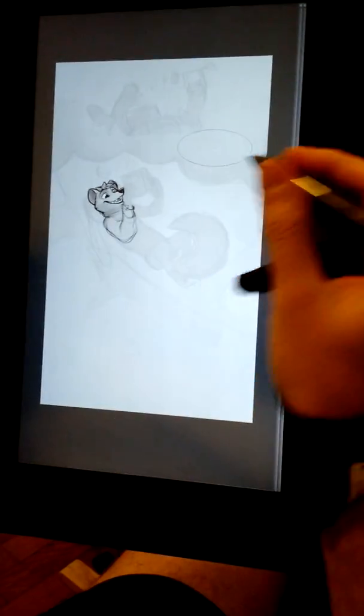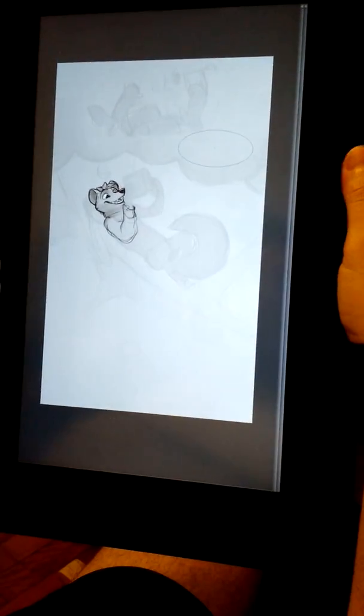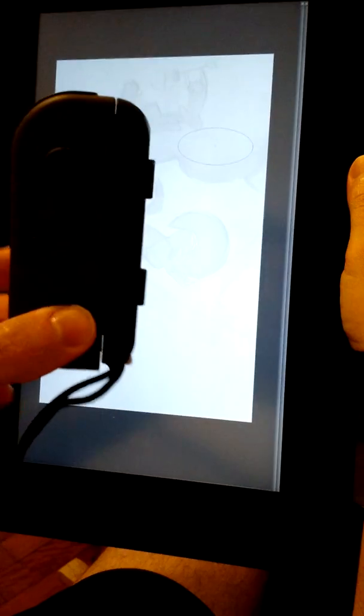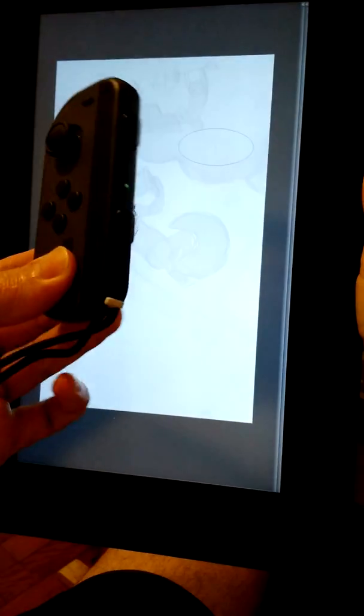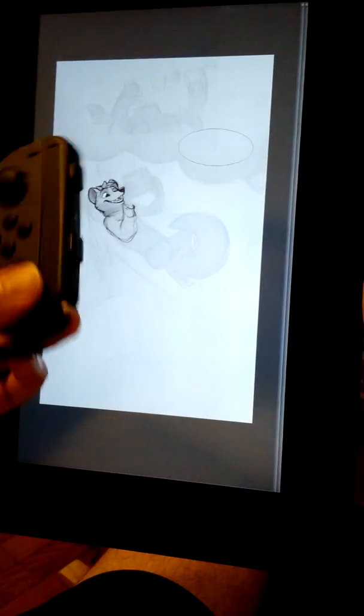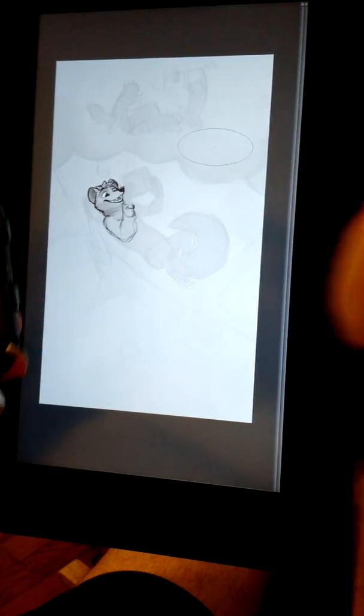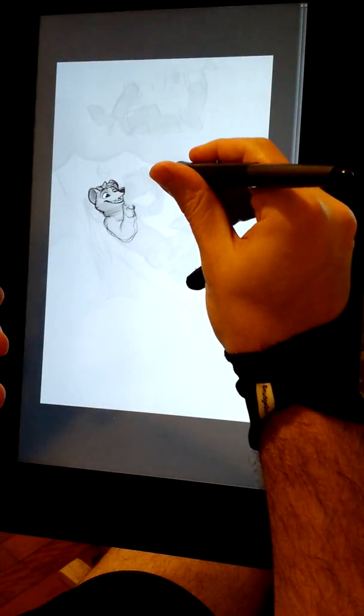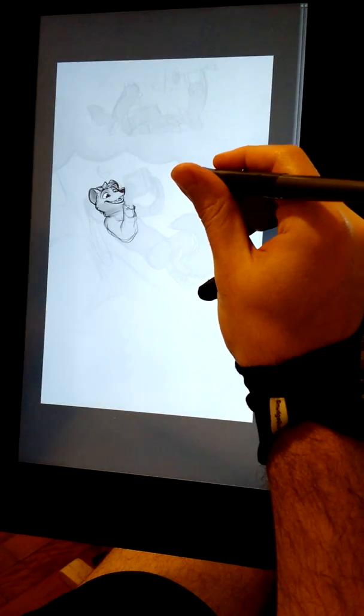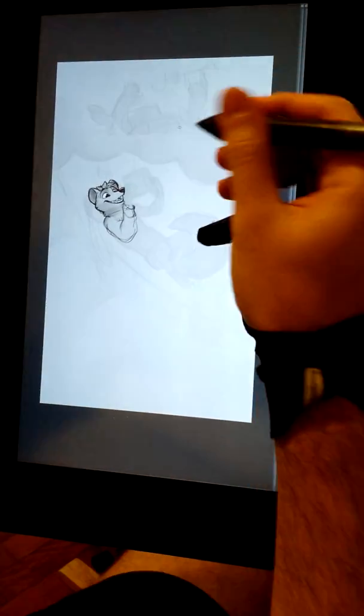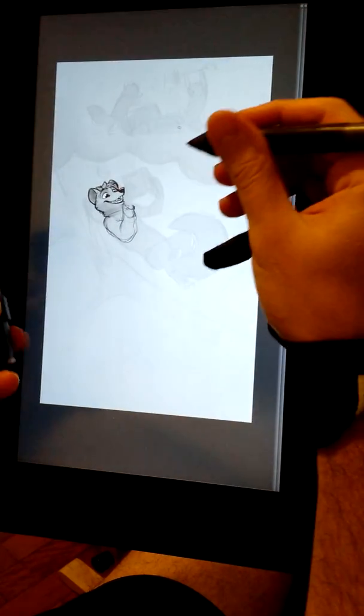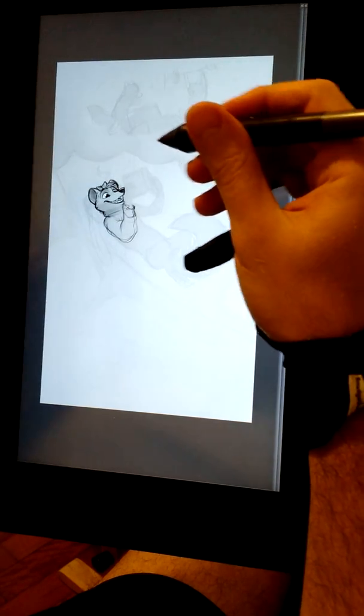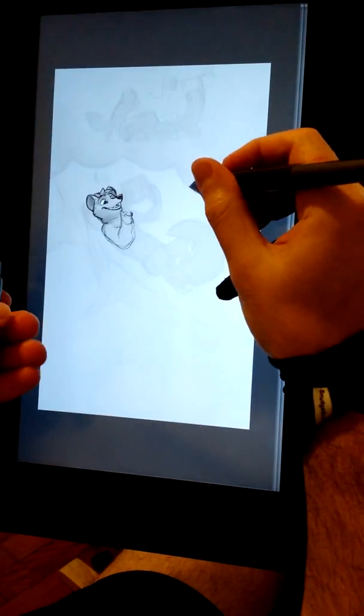Alright, so just to show you guys how I actually use the Nintendo Switch Joy-Con as a shortcut keyboard for my work process. I'm using Clip Studio Paint, but I'm pretty sure you can do the same on Photoshop. I set up my Photoshop shortcuts just so it works exactly like it does on Clip Studio.